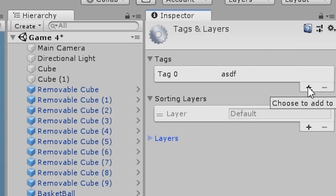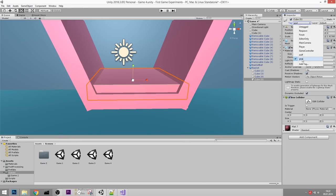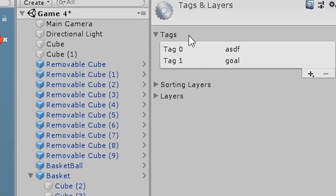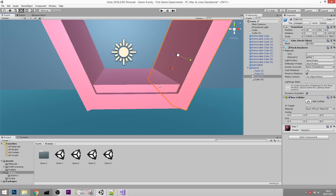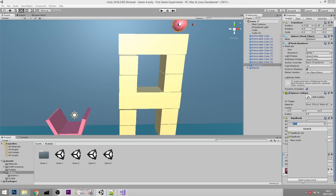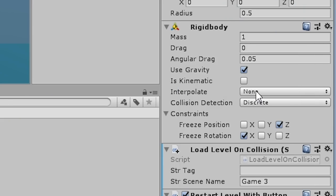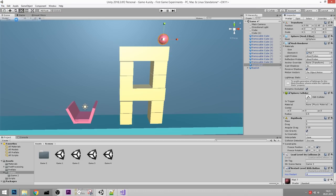To create a new tag, click Add Tag and add it in the Tags section. Give the bottom of the basket the Goal tag. Make sure the rest of the basket does not have the Goal tag, because we only want to win when the ball actually touches the bottom of the basket. We can also use the RestartLevelWithButton script from the last tutorial, and set the restart button to R.